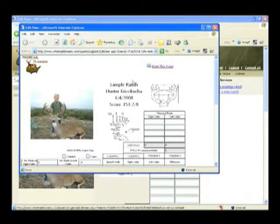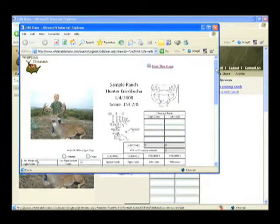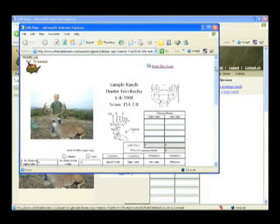including the ranch name, hunter name, date, and BNC growth score of this specific buck.